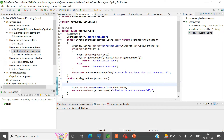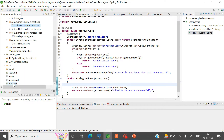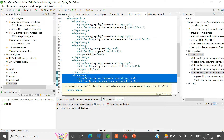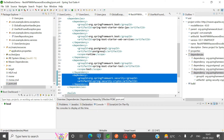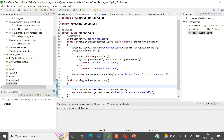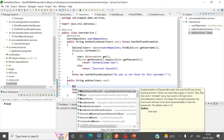To add bcrypt password encoding, we need to use the BCryptPasswordEncoder class. There is a special dependency you need to add: the Spring Security Crypto dependency. Adding this dependency makes the BCryptPasswordEncoder API available in your Spring Boot application.